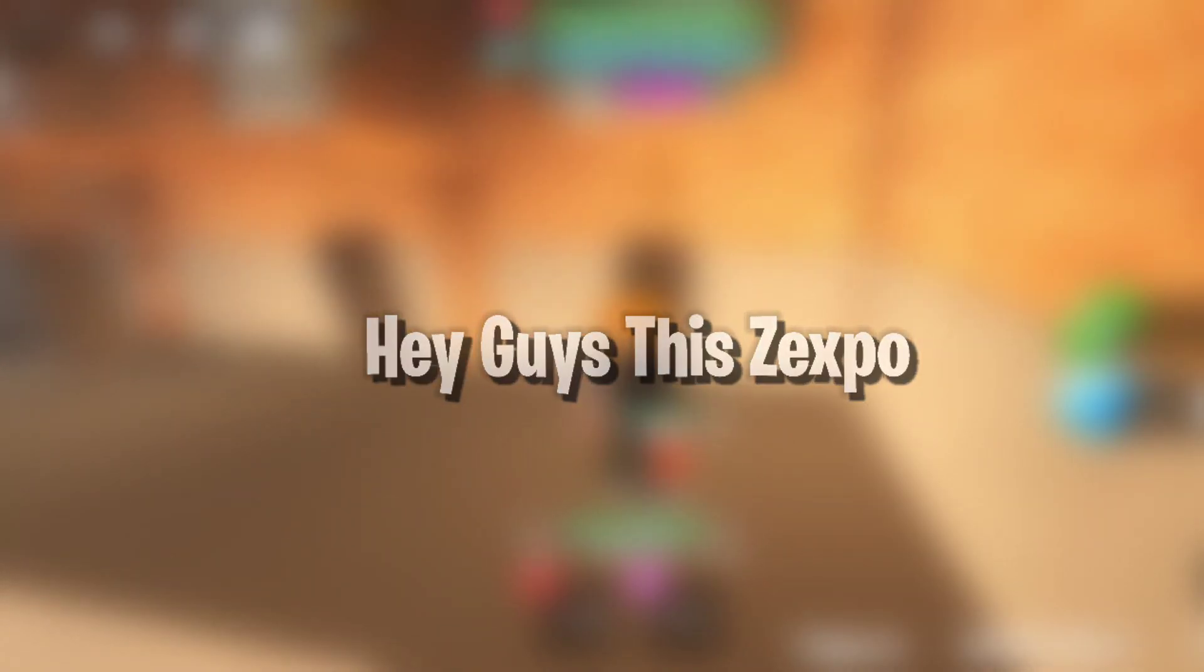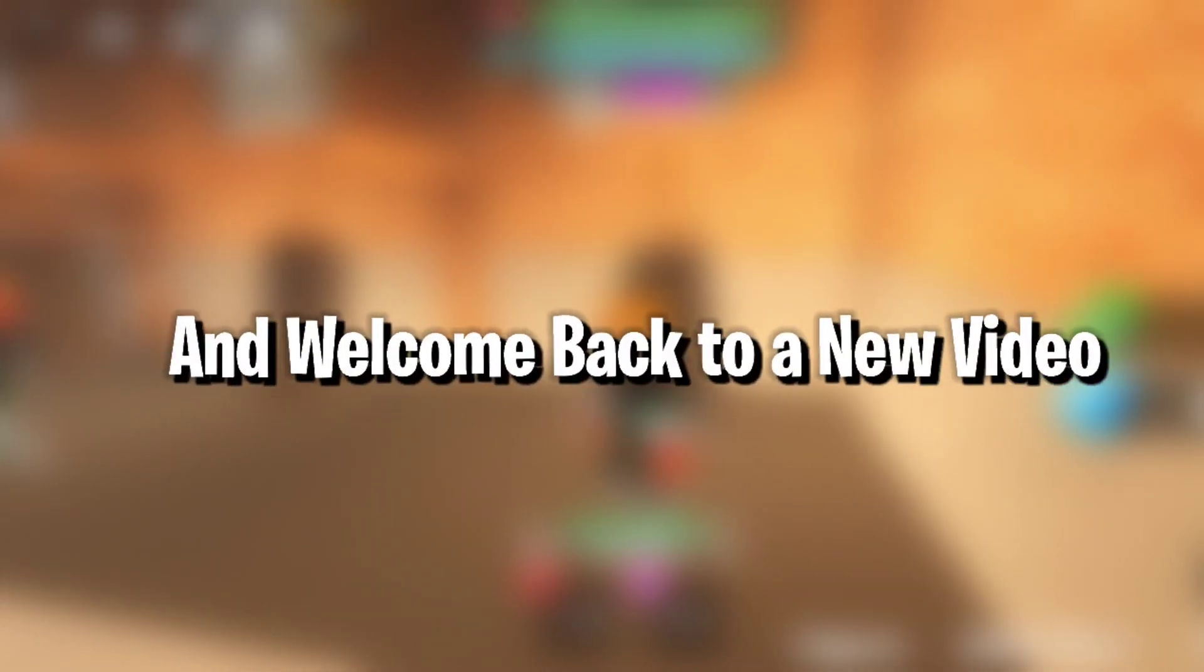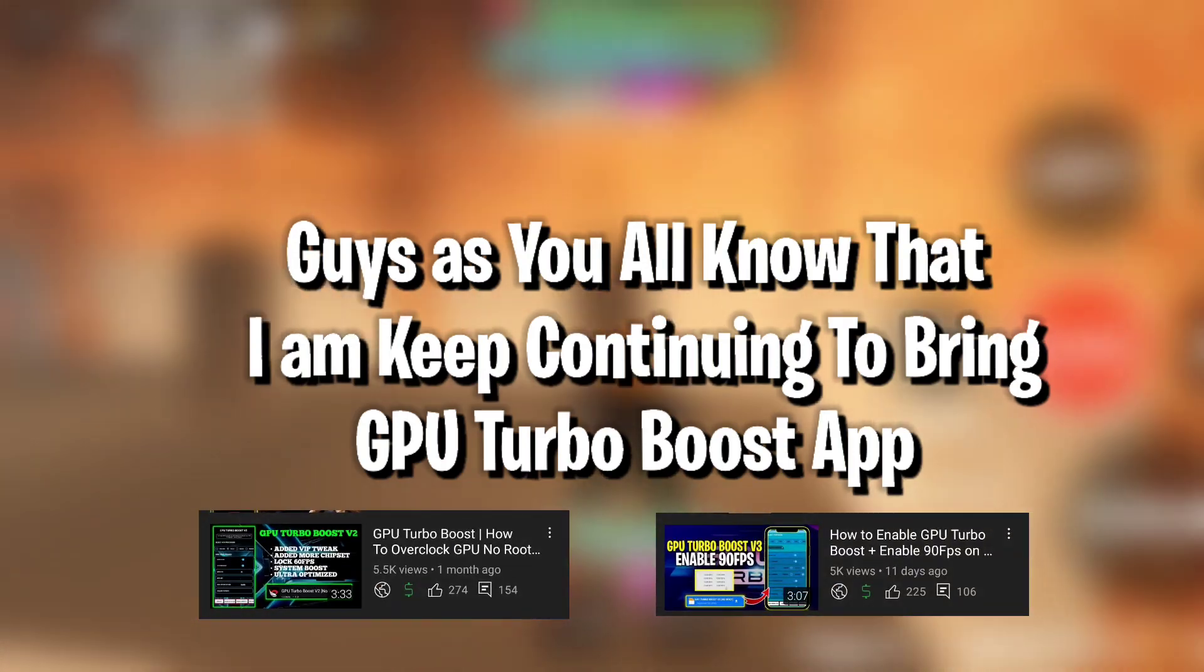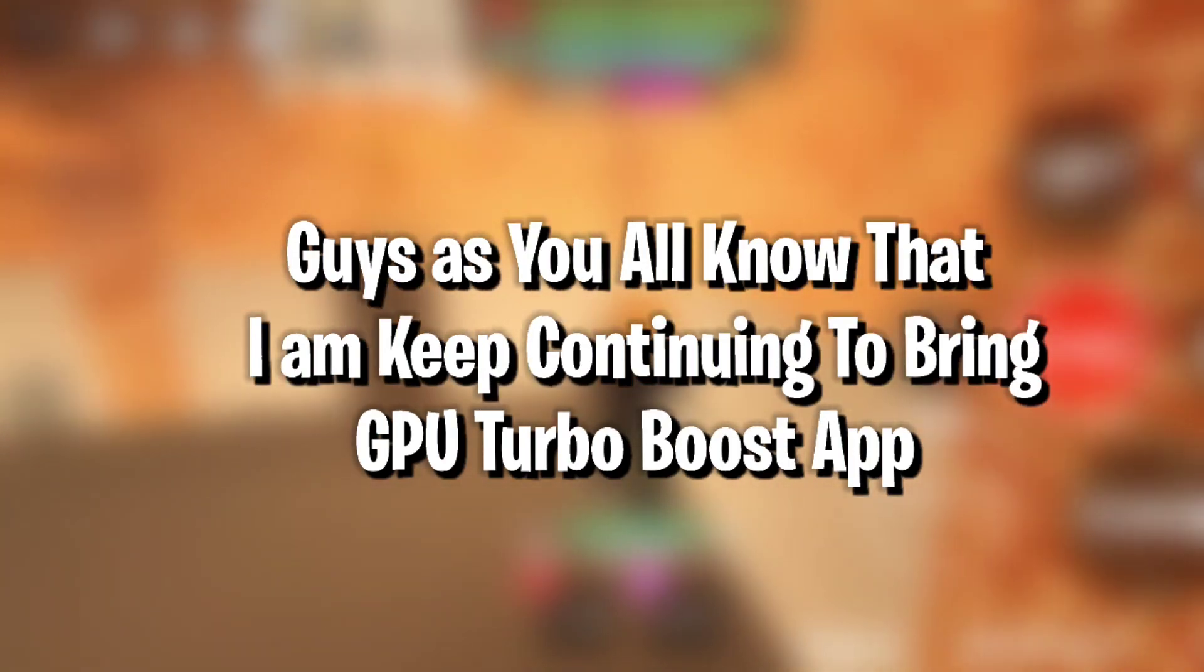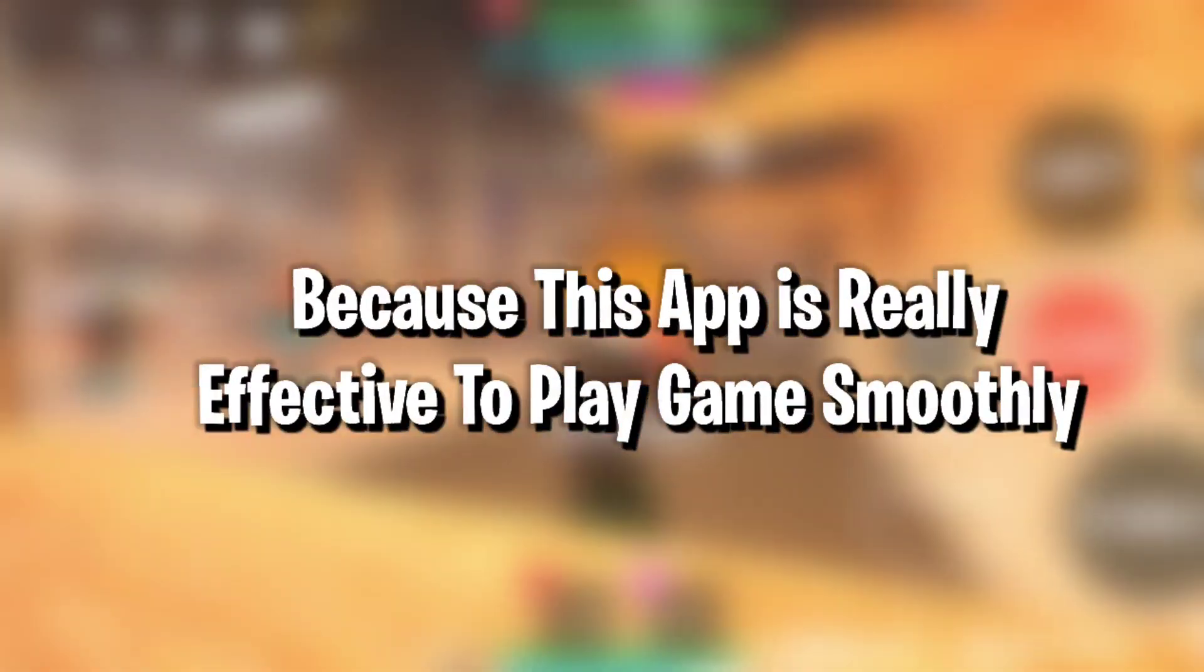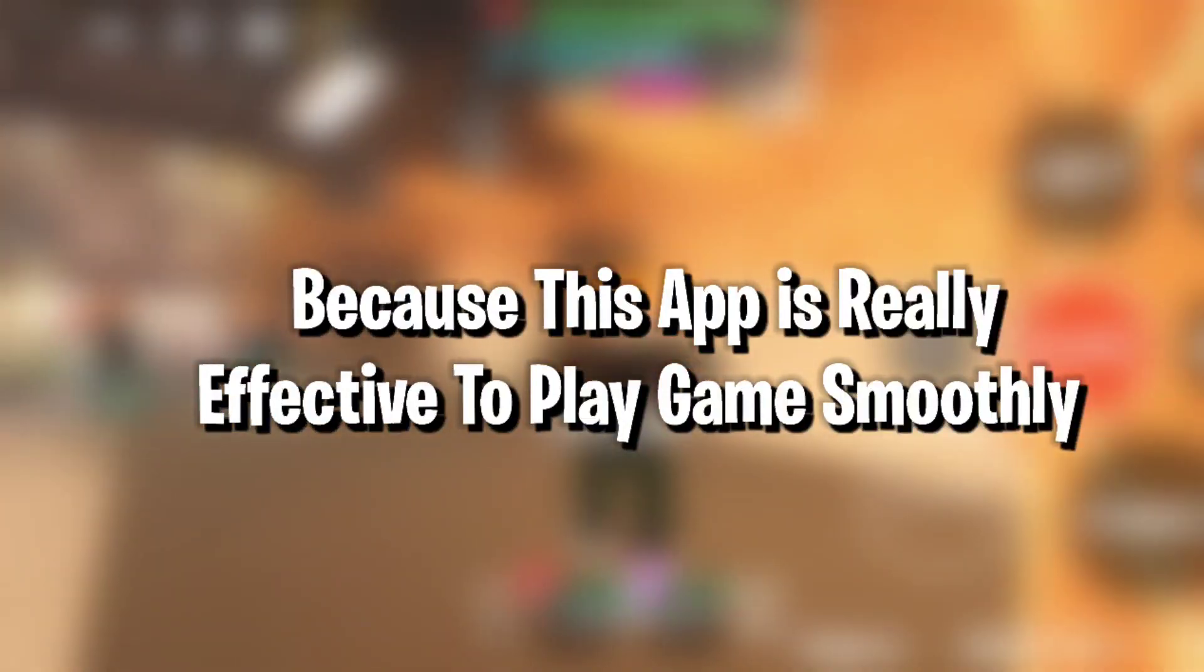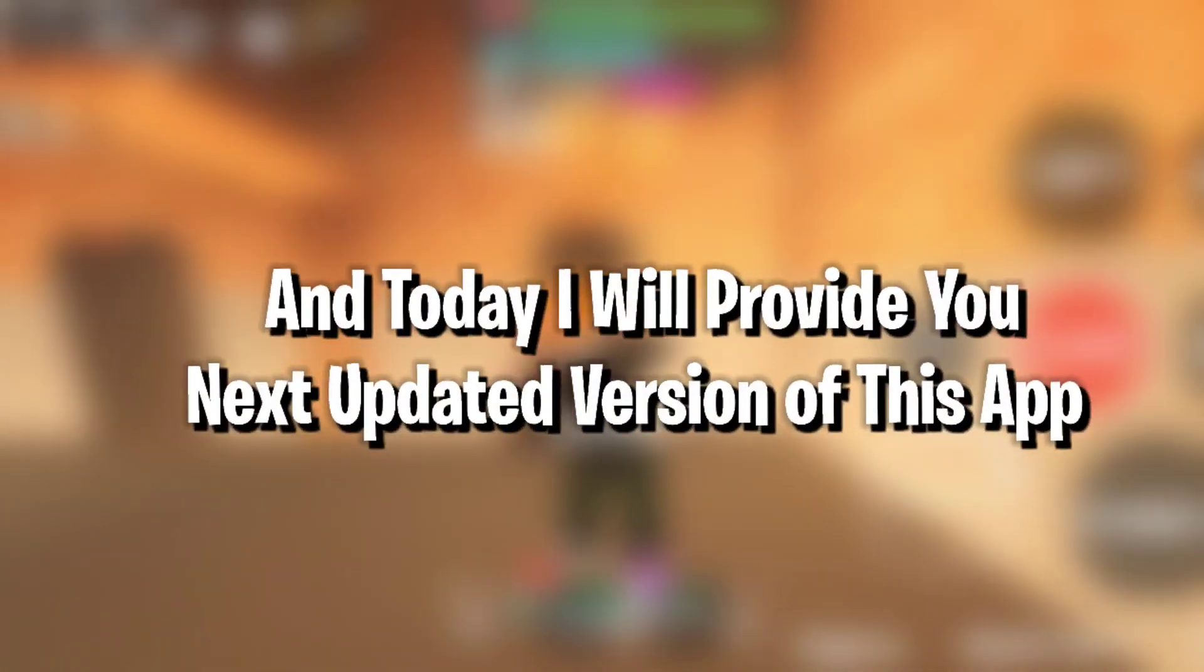Hey guys, this is XPO and welcome back to a new video. As you all know, I am continuing to bring GPU Turbo Boost App because this app is really effective to play games smoothly.